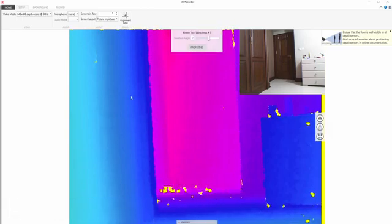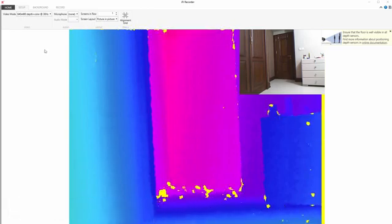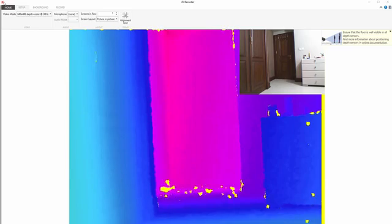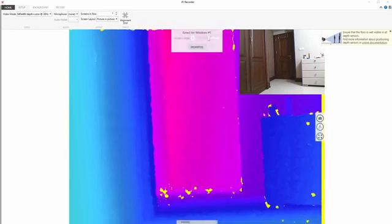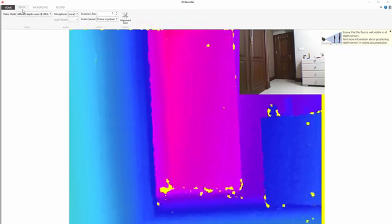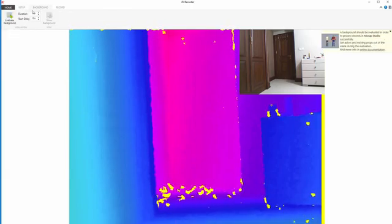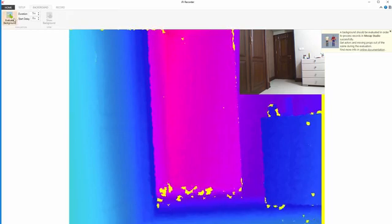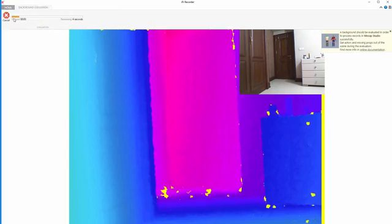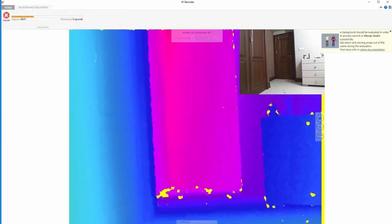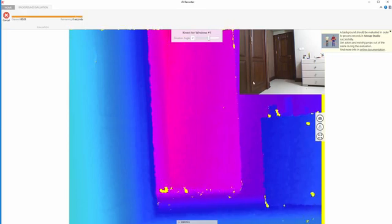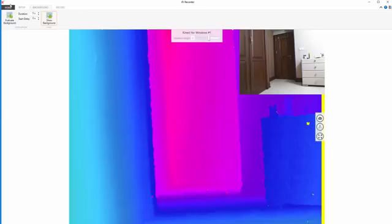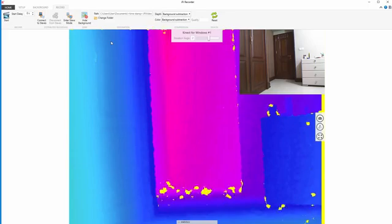Let me show you what to do exactly. First of all when you run IPyRecorder you are on this setup tab and now go to the background tab and evaluate the background to be able to recognize the background from your actor. This is our background and now we have to go to the record tab.